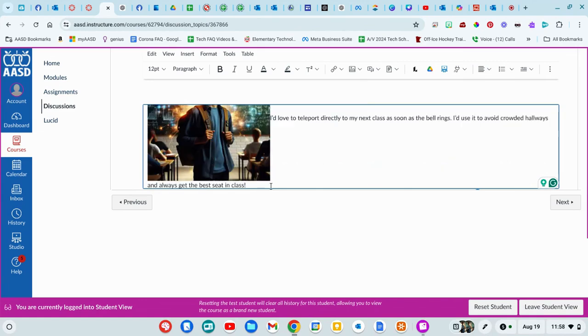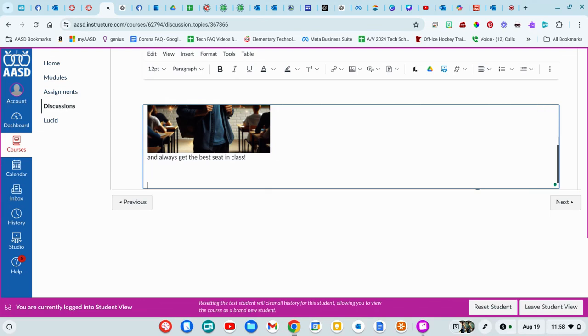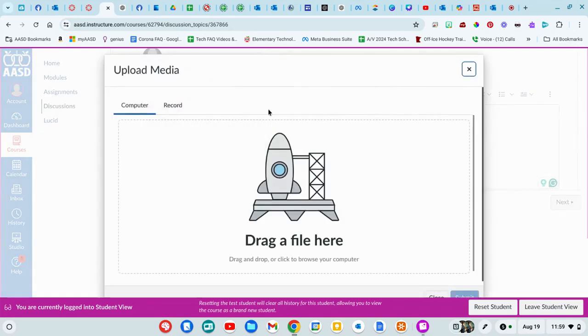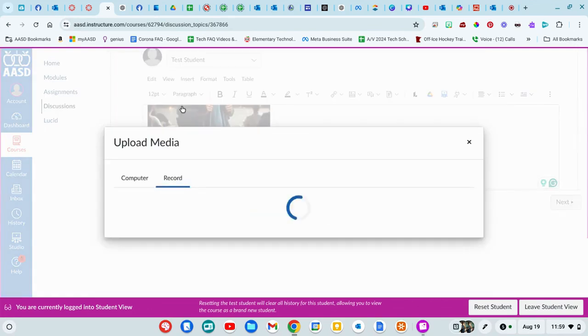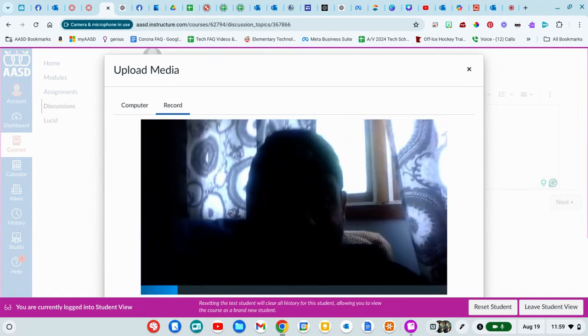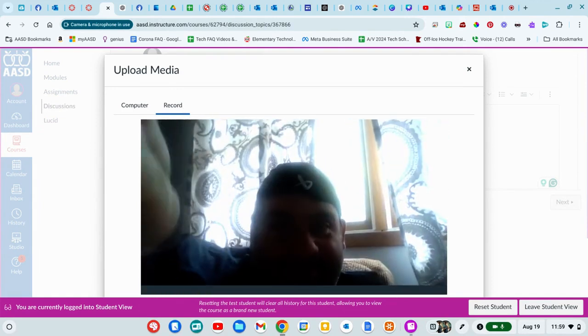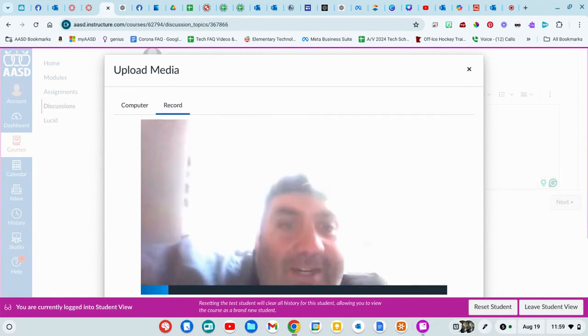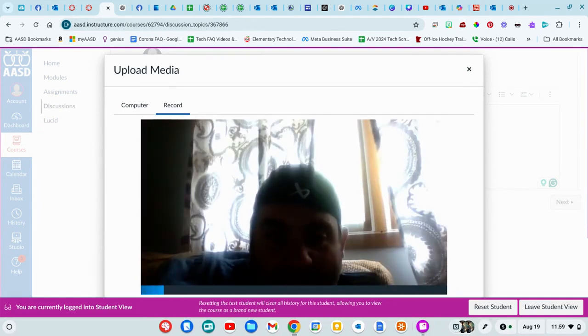If I wanted to reply with a video, if I wanted to talk, I could click, instead of clicking on image, you can go here. Upload and record media. And you could use your Chromebook. There's me in my house. You could use your camera to give your answer.